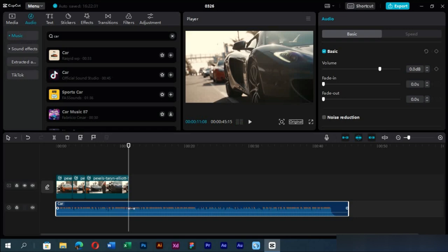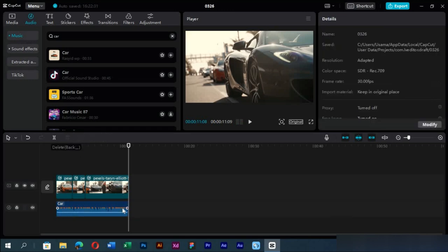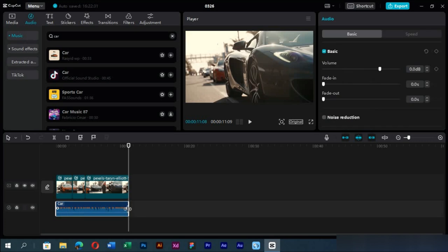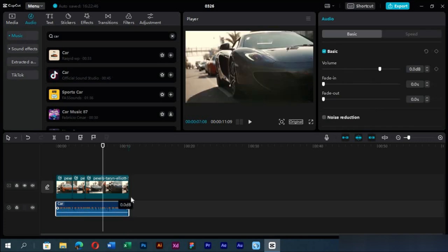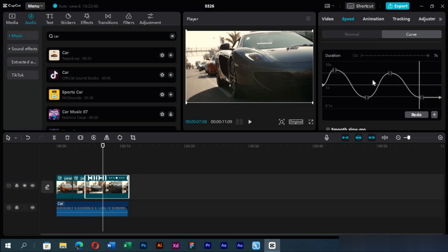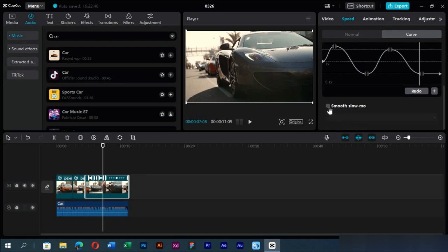We will cut the music up to here and add fade out effect to it. Apply smooth slow motion effect to all clips.